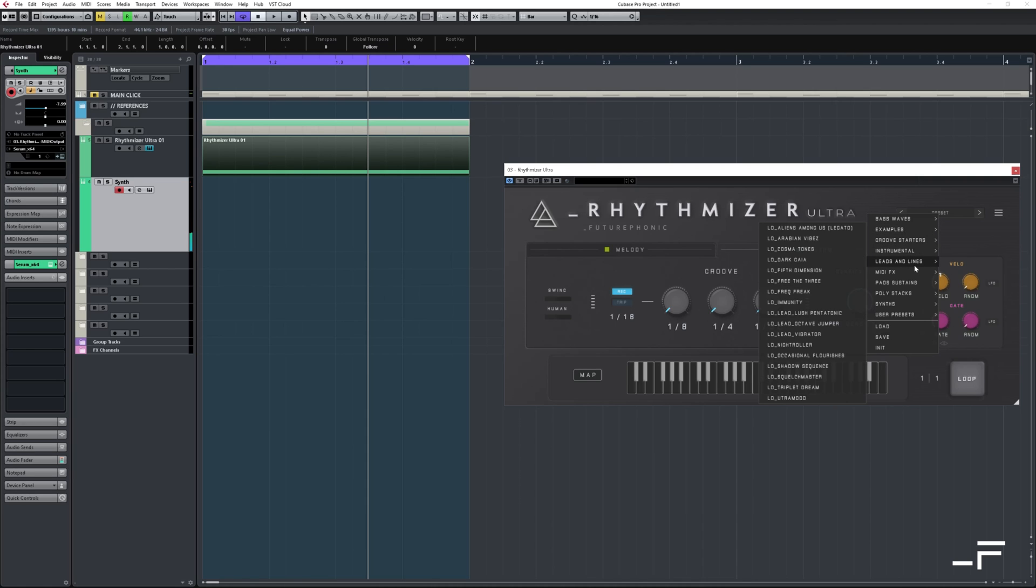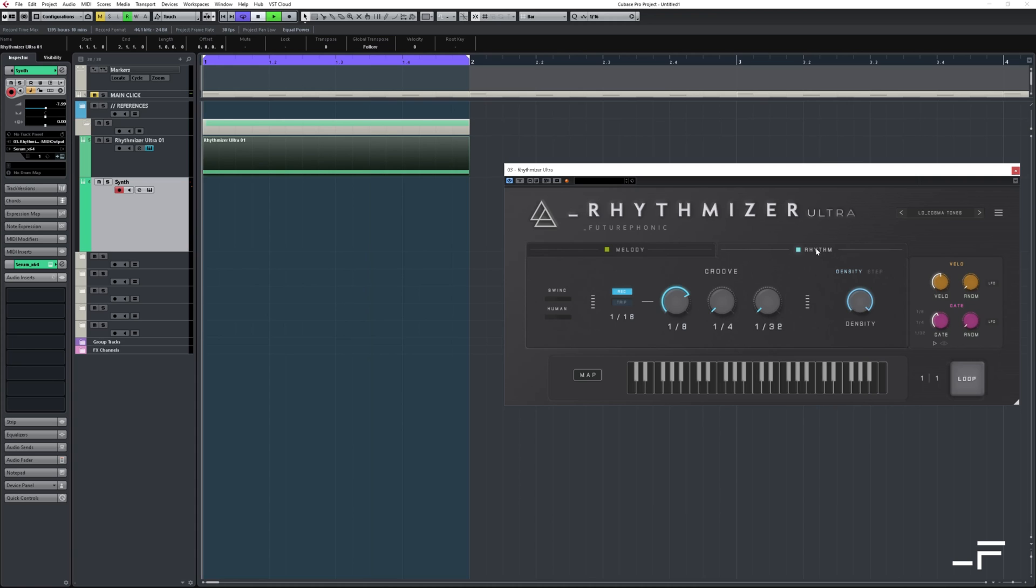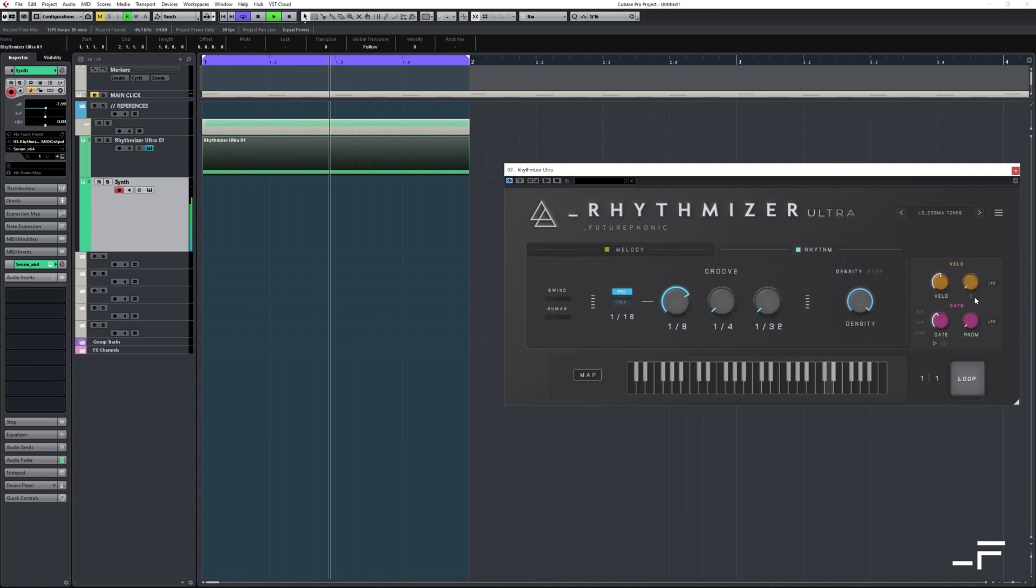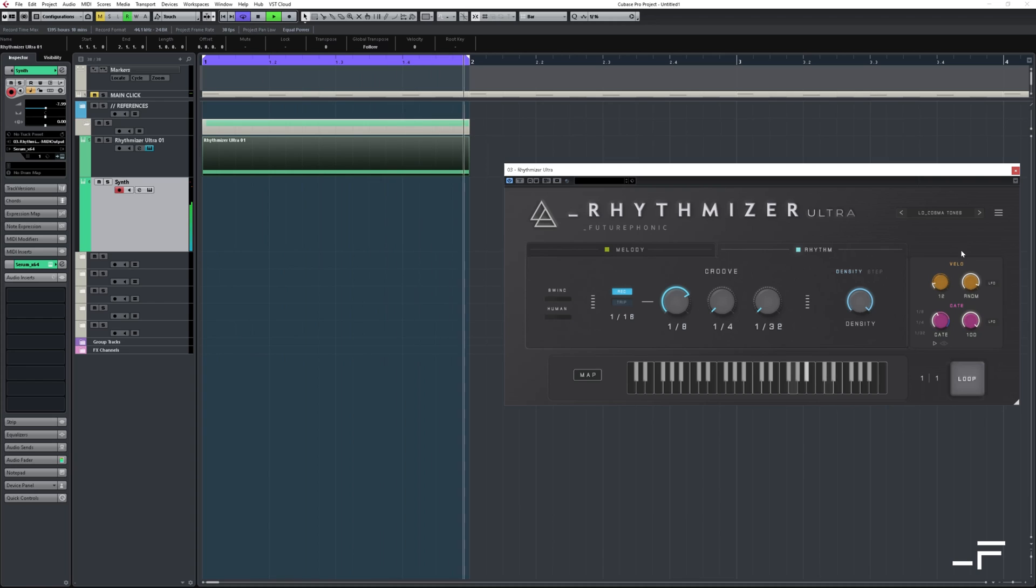And we can come over here and load up a preset from Rhythmizer. And we can get a bit of modulation happening with random velocity and gating.